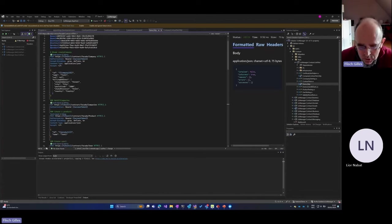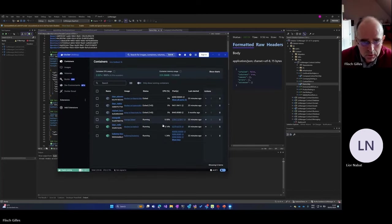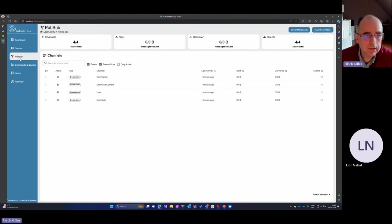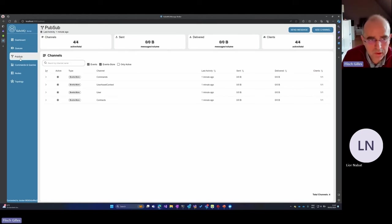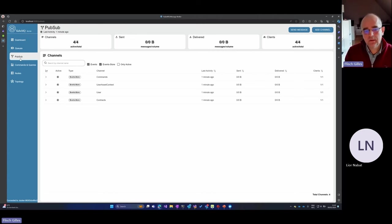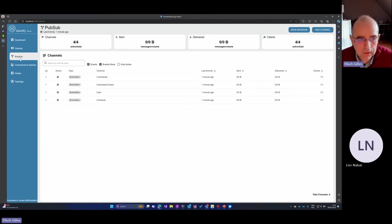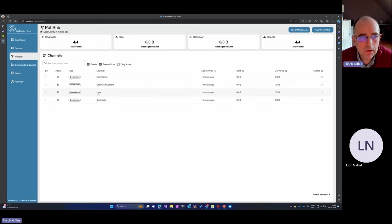We have an environment that's up and running. Now I'll launch the CubeMQ dashboard. I can see that even though no messages have been sent yet, the services are already listening on the different topics created for this application.